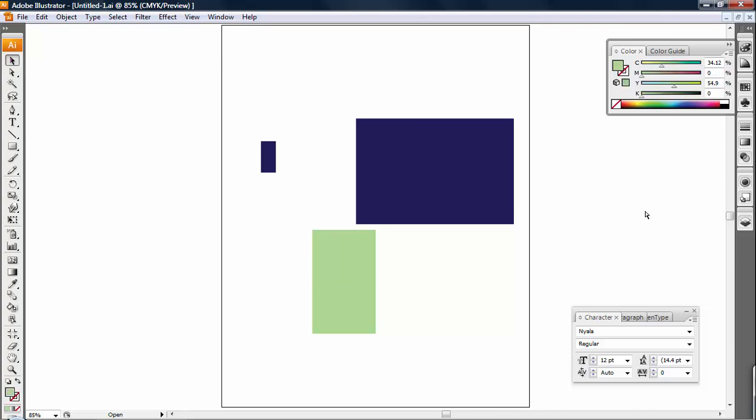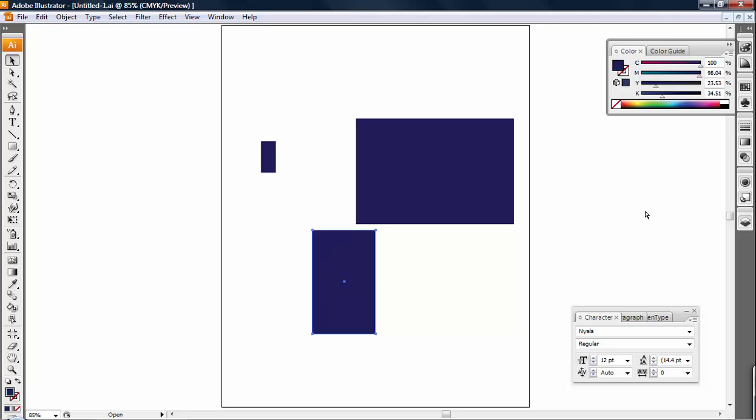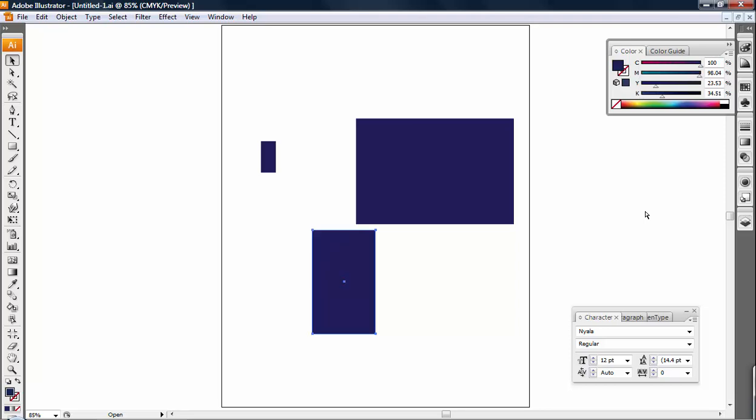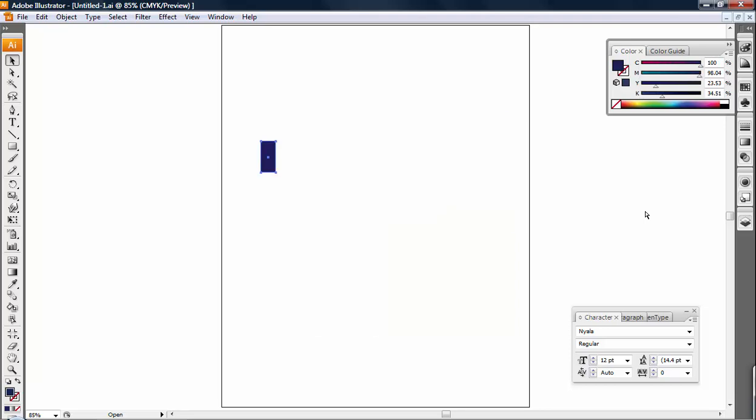Okay, now if I hold Control and hit Z, the color changed back, the shape went away, and I can just continue hitting Control Z until I get back to where I started.